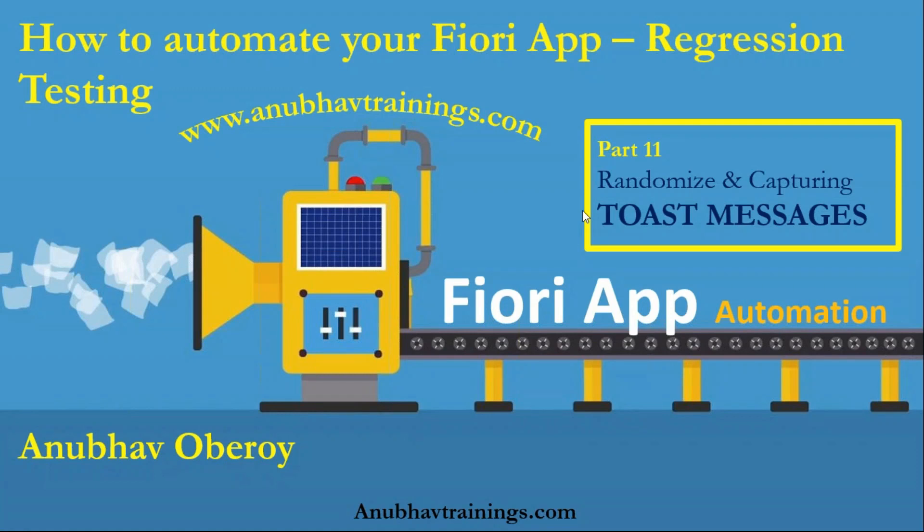Hello and welcome everybody to Anubhautrainings.com. In this video series we are discussing how to automate your Fiori applications. We are also learning regression testing using Selenium WebDriver for SAP Fiori applications, all on open sources.